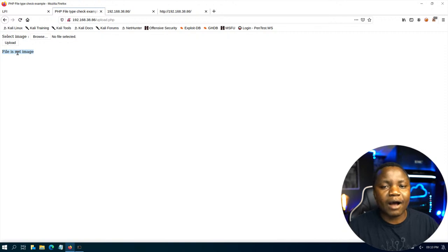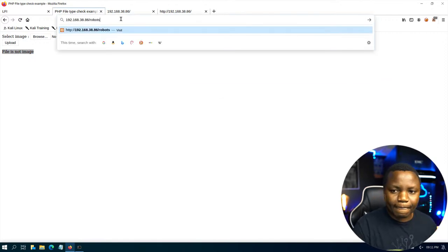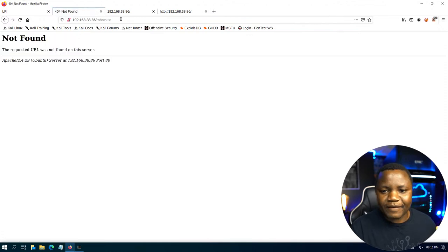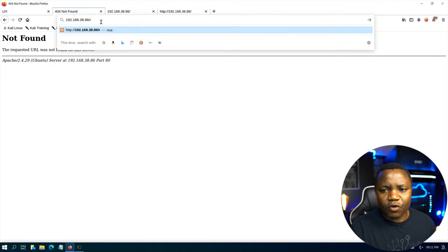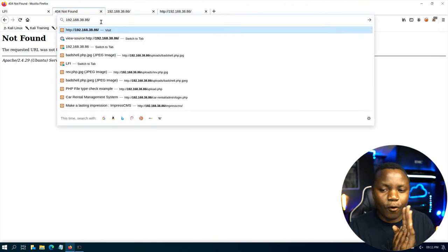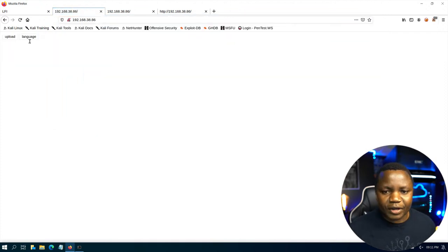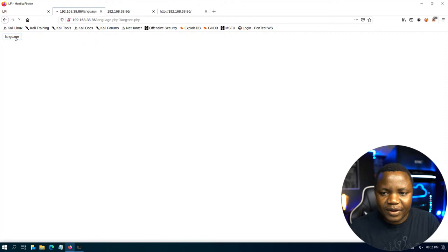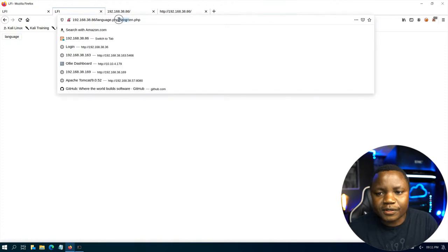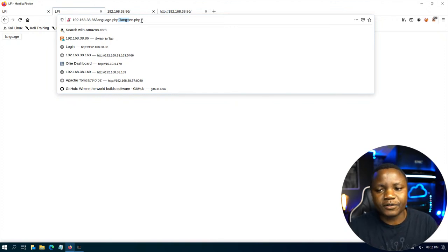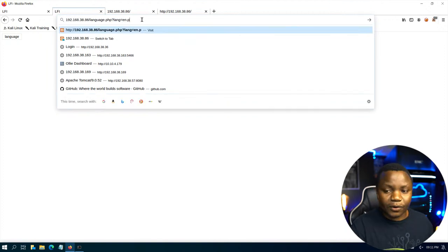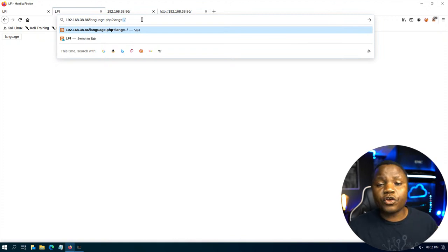The input validation won't stop us — we can use Burp Suite or common bypass methods. Let's also check robots.txt. Now let's check the language parameter — I'll open it in a new tab. When you click on language and look at the URL, it should immediately scream local file inclusion. If you see a URL parameter like this, the first thing that comes to mind is to test for LFI.